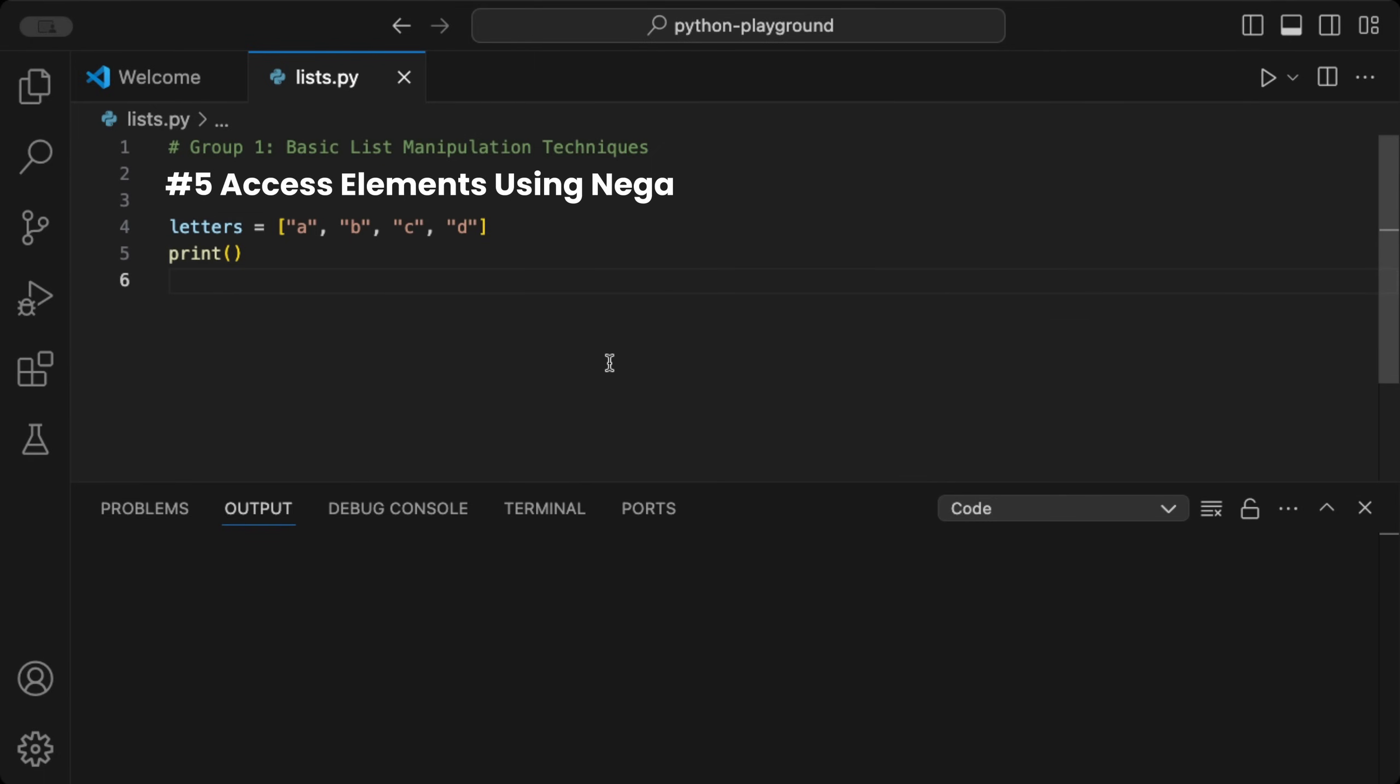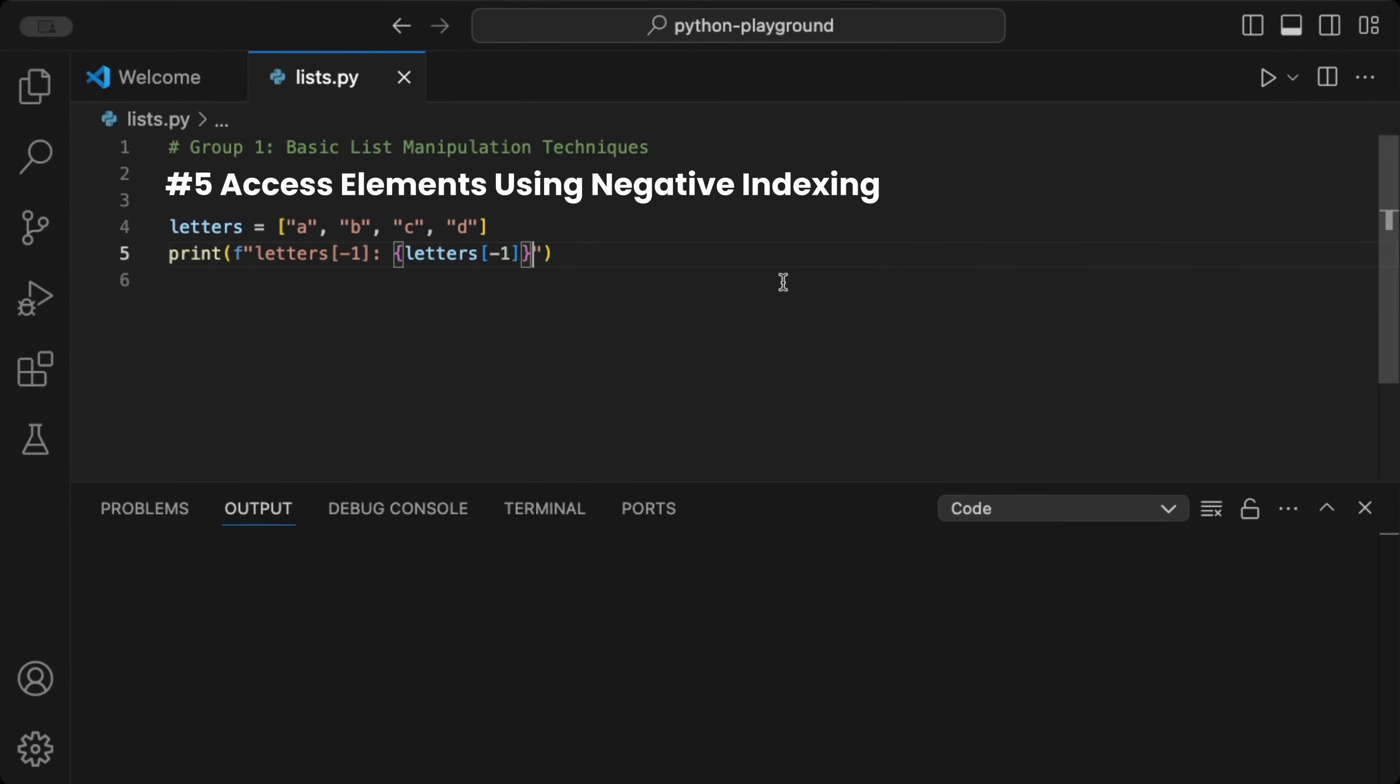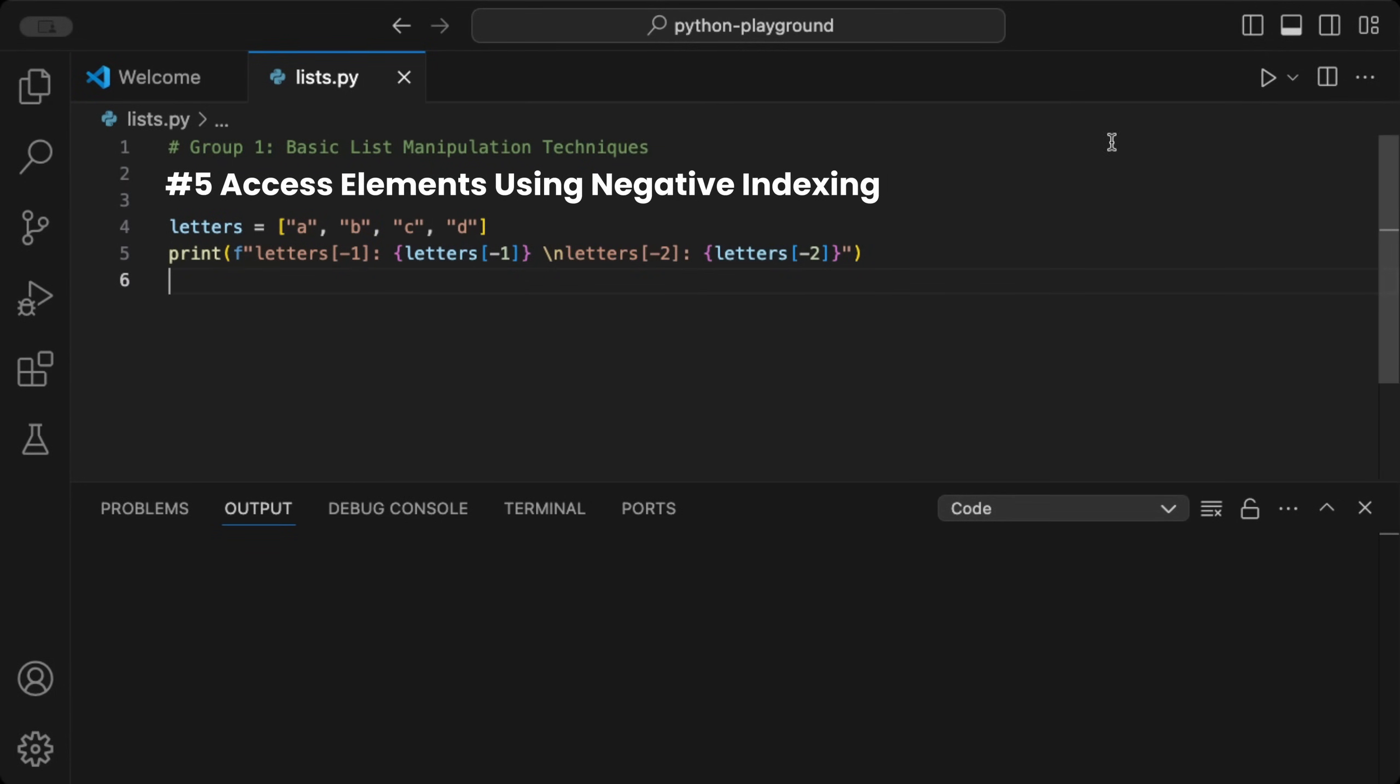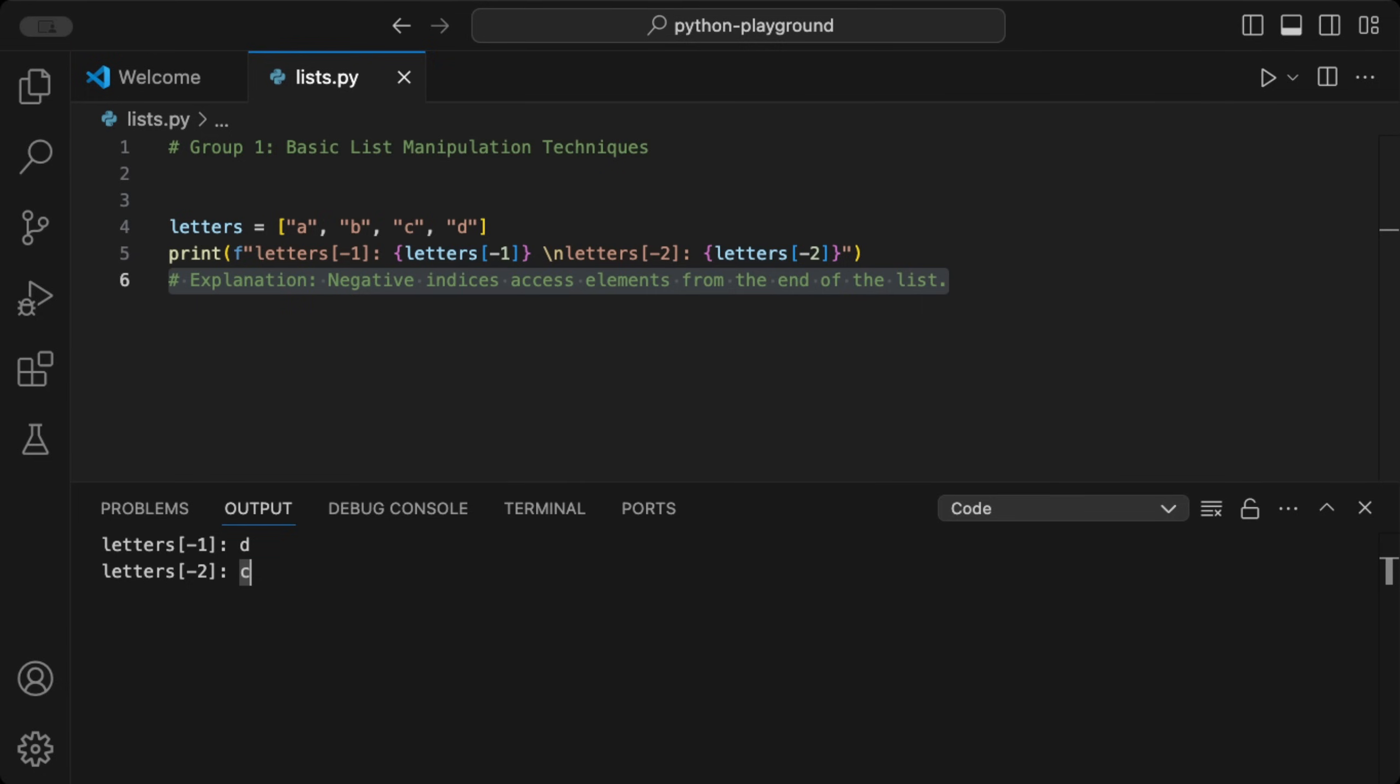We can use negative indices to access elements from the end of the list. Given a list of letters, we can print the letter at index minus 1 to access the last item, or letters at index minus 2 to access the second to last item. When we run this code, we get printed the letter D for index minus 1 and letter C for index minus 2. This is perfect for quickly accessing the last few elements in scenarios like analyzing recent records.